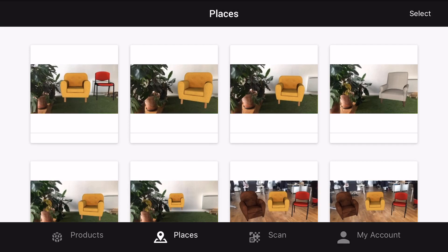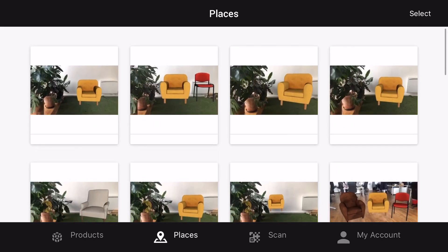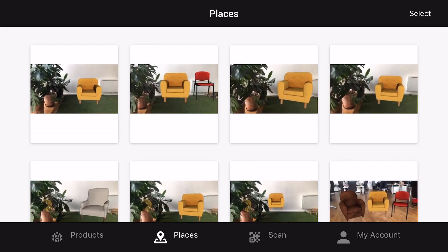Here you will find all the places that you previously saved. If your recently saved place does not appear, pull down on the screen to refresh.